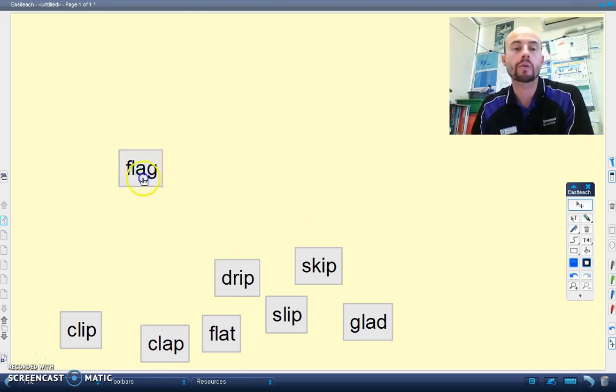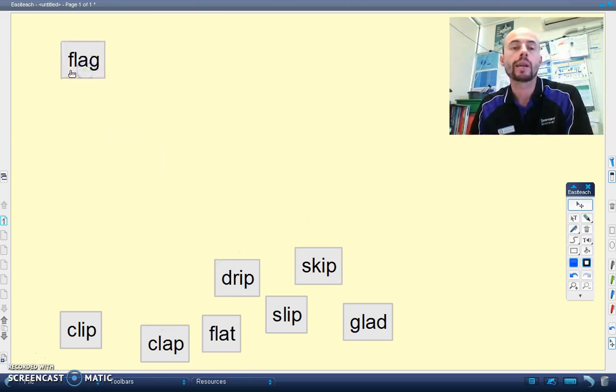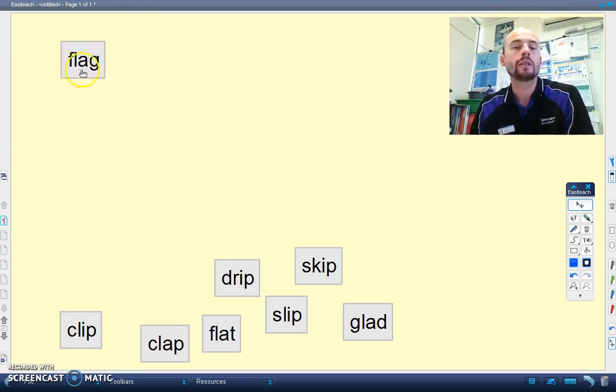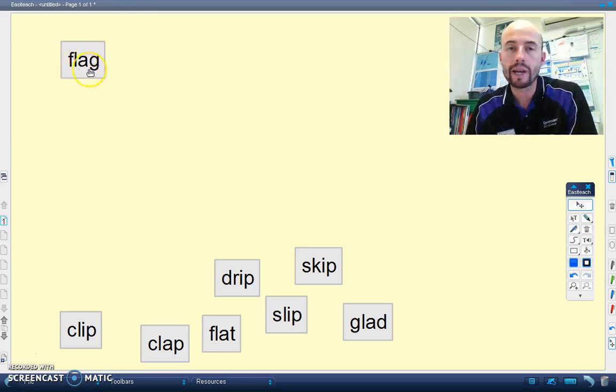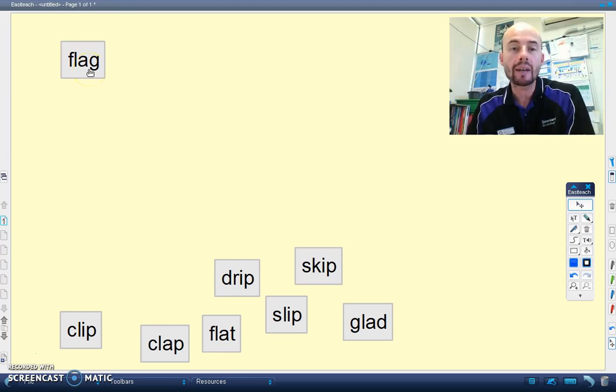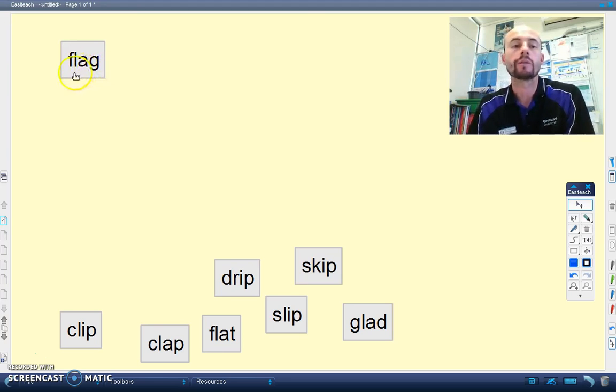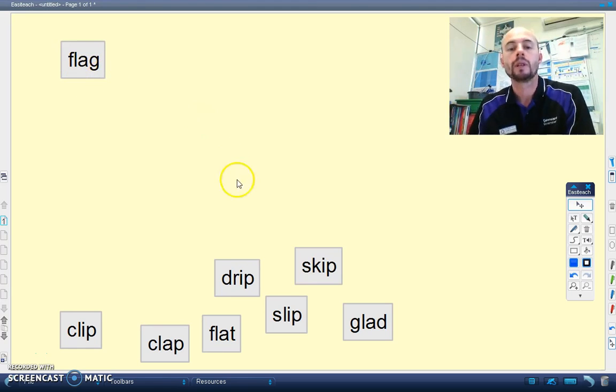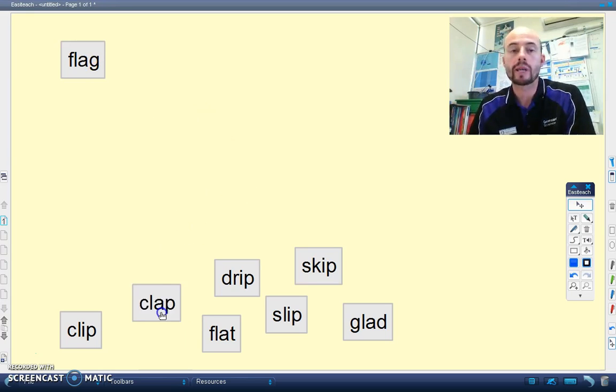Let's take this word here. We've got a blended sound, FL, FL. We've got the A making the short vowel sound, A, and the G, G. FL, A, G, flag.